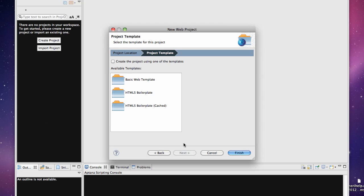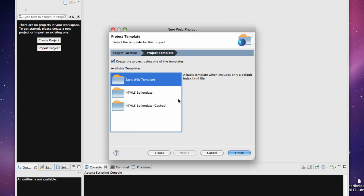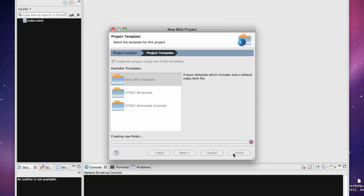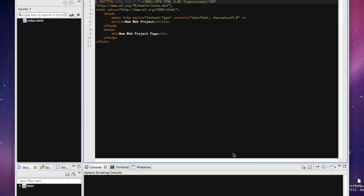We're just going to use the basic web template and I'm going to hit Finish. By default, it'll start with an index page for me, which will ultimately be set up with links to all of our pages.